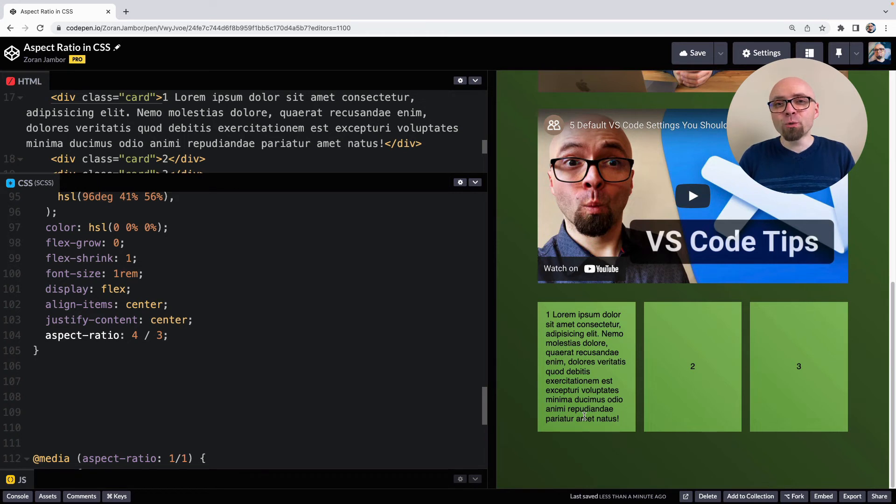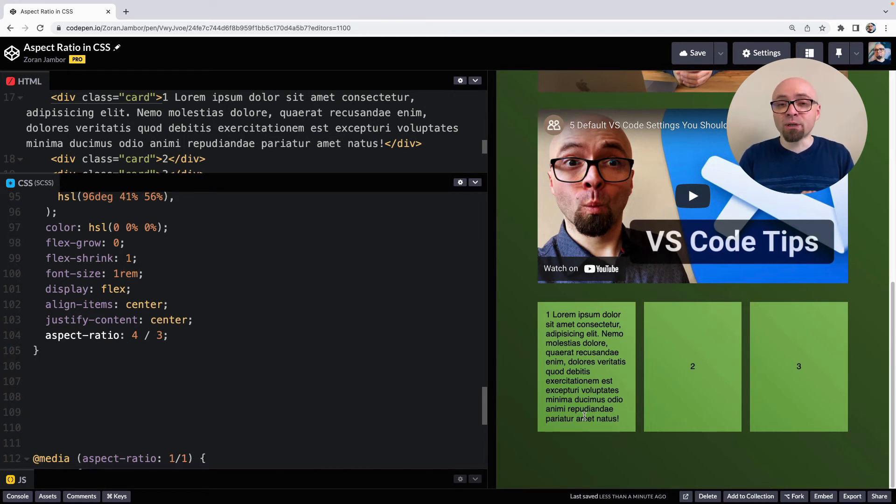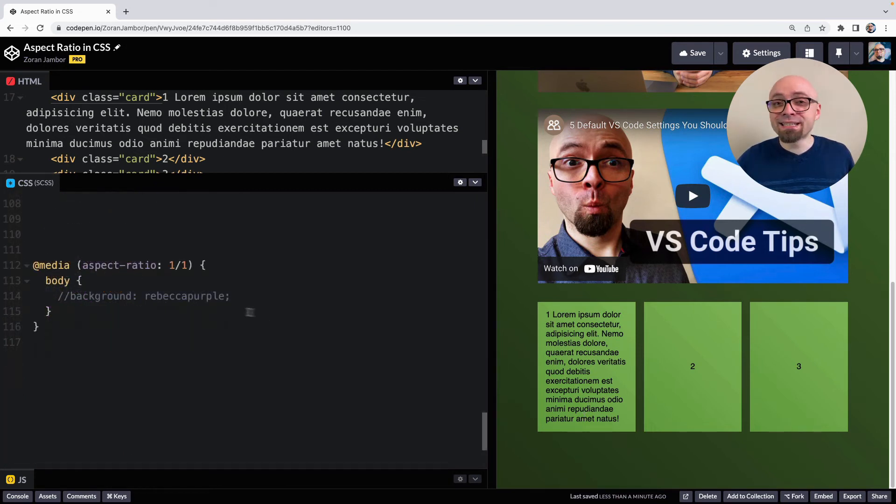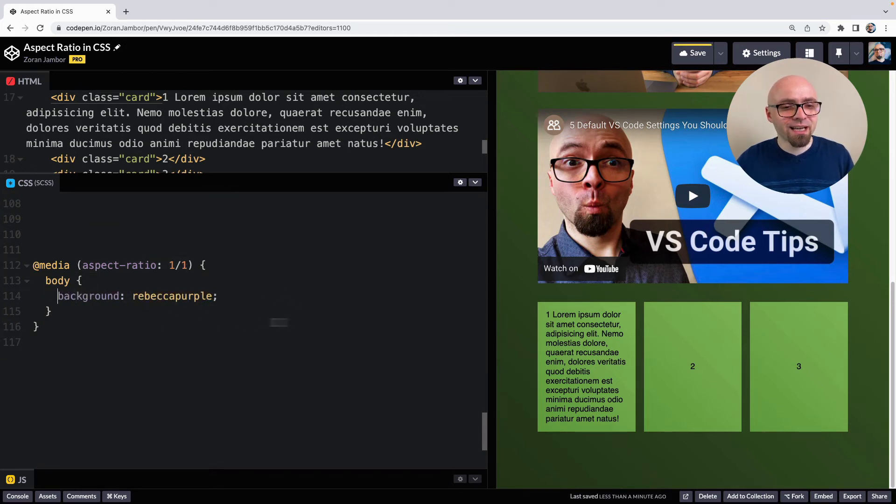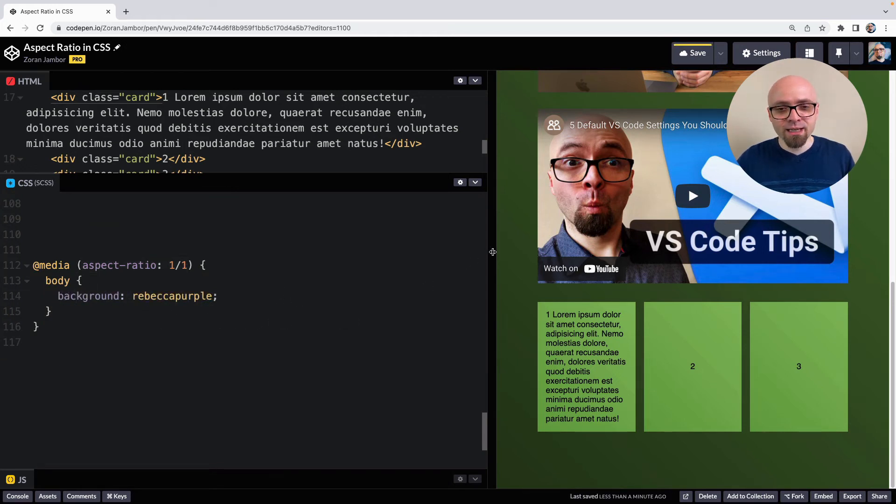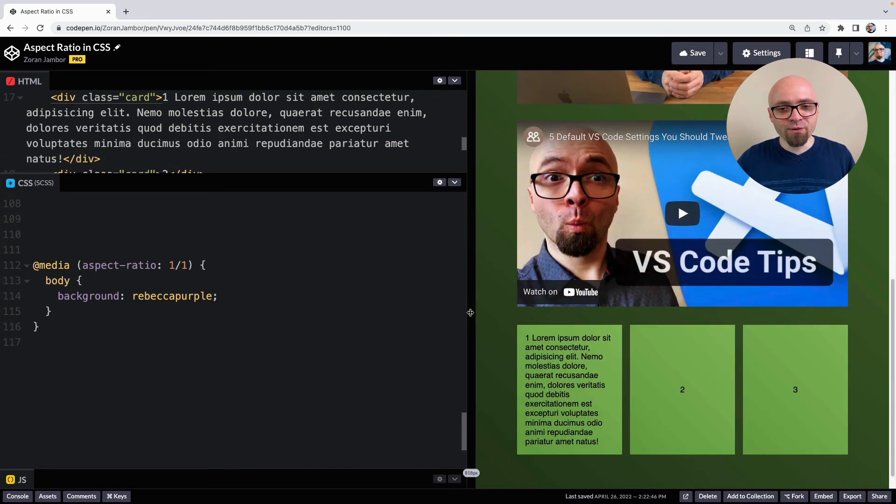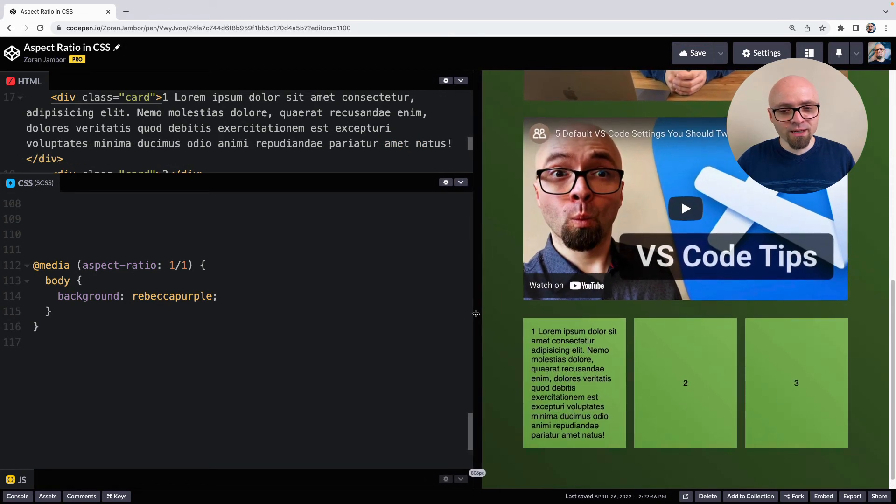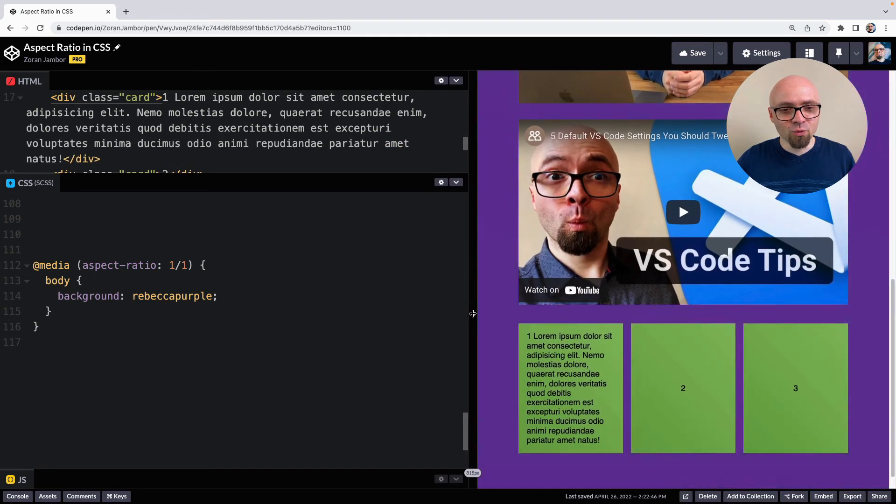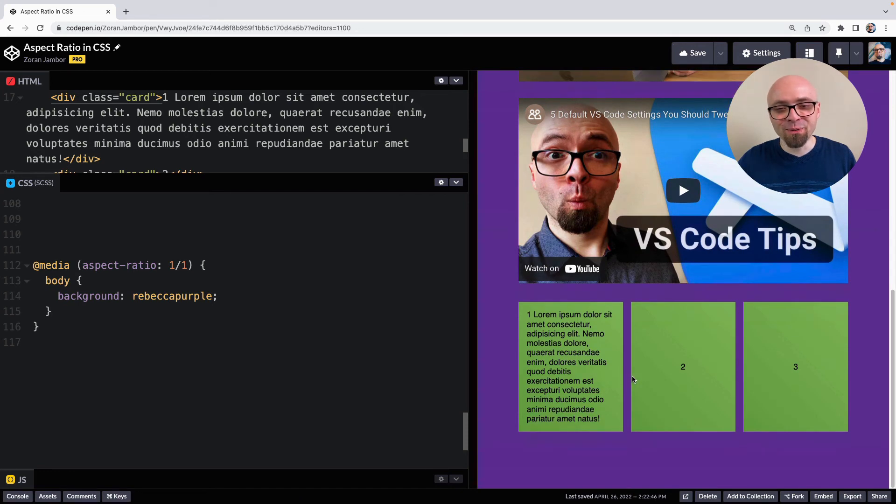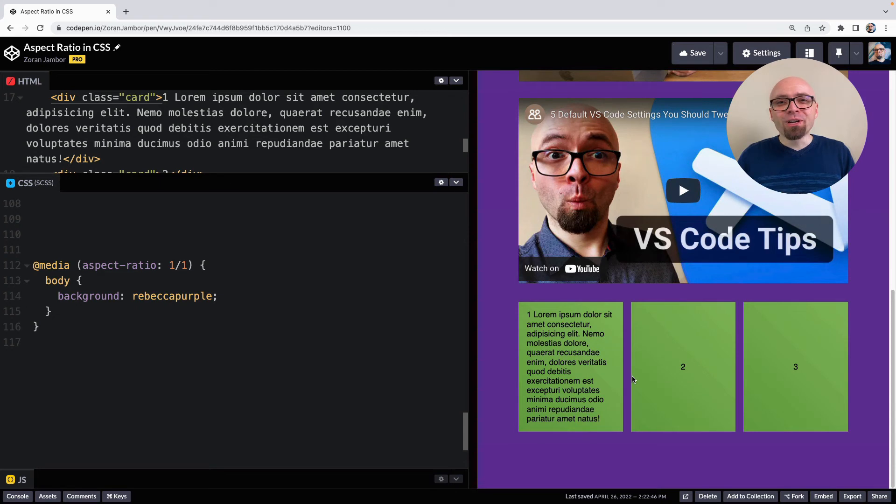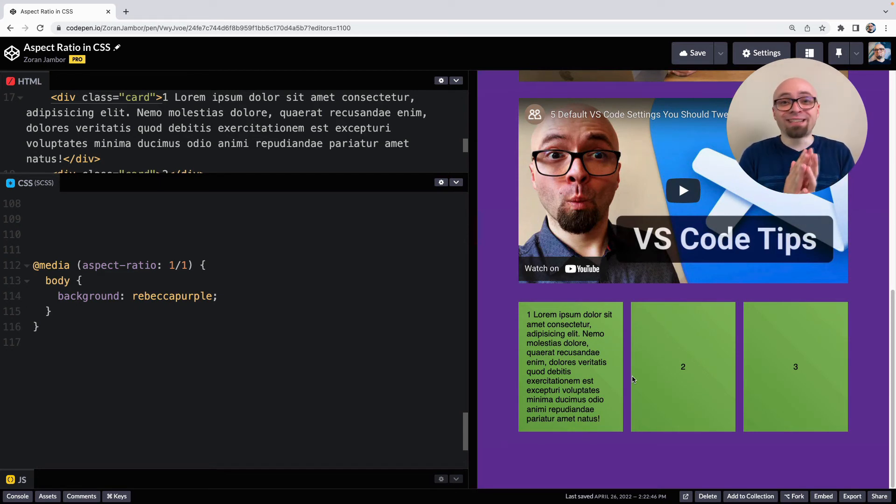And lastly, I want to show you that there is actually a media query that allows you to detect aspect ratio and do something to your design based on that. And this is how it works. You set the media with the aspect ratio. And I'll just change the body background here to see how it works. So if I resize my window exactly to aspect ratio of one to one, we should see a purple background. And this is exactly where it is. So if you want to change something based on the very specific aspect ratio or the exact aspect ratio, you could use that.